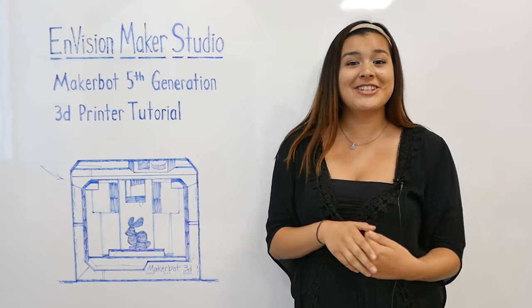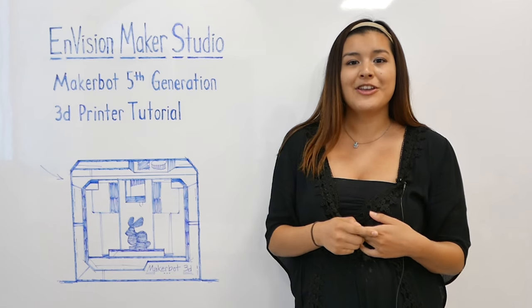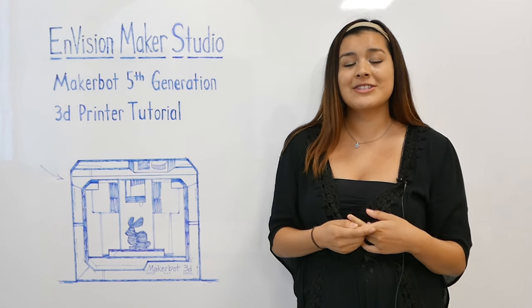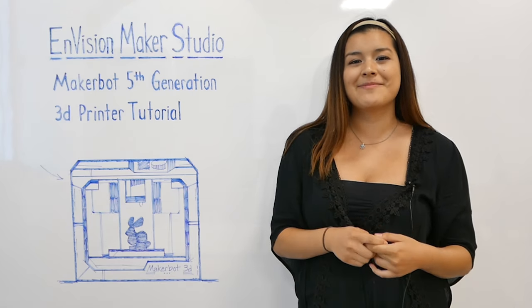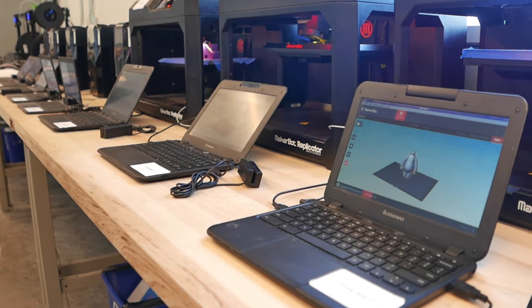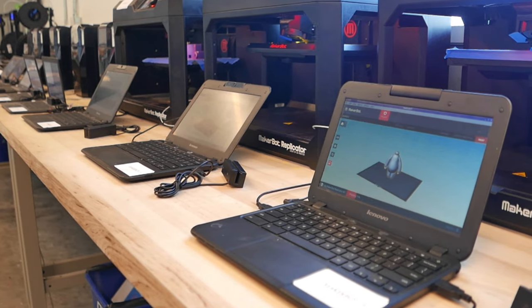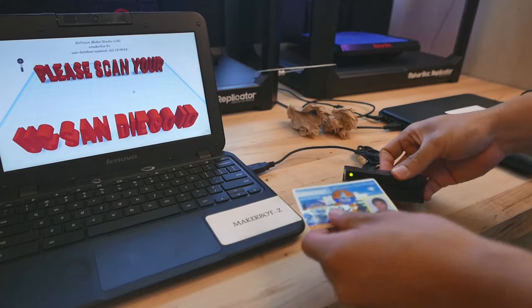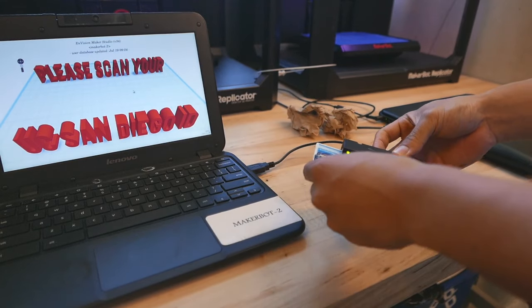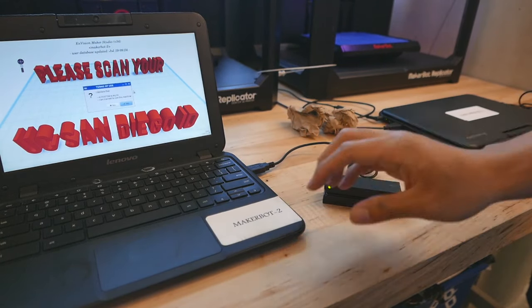In order to use this 3D printer in the studio, you'll first have to watch this tutorial and complete a test. Afterwards, you will be able to access the printers using your student ID card, which you will swipe along the card reader attached to the computer.